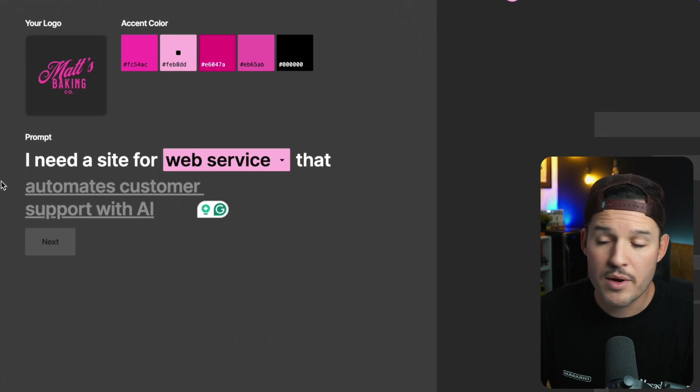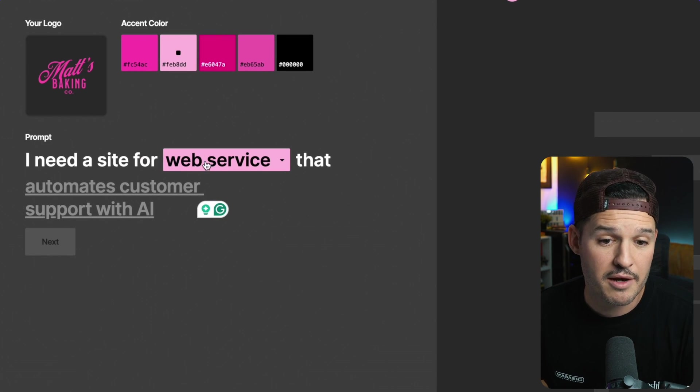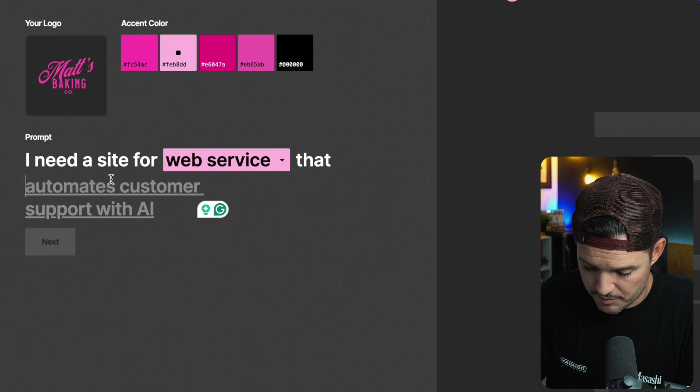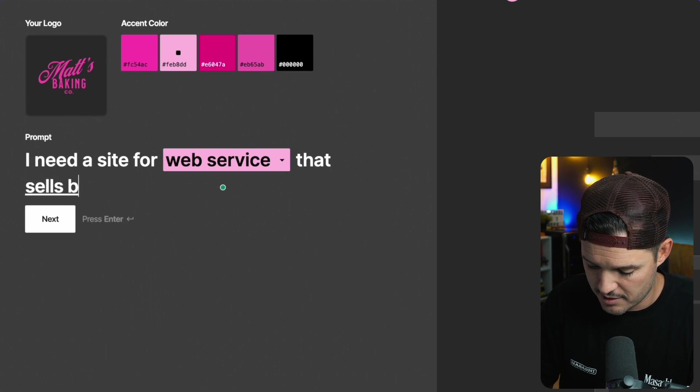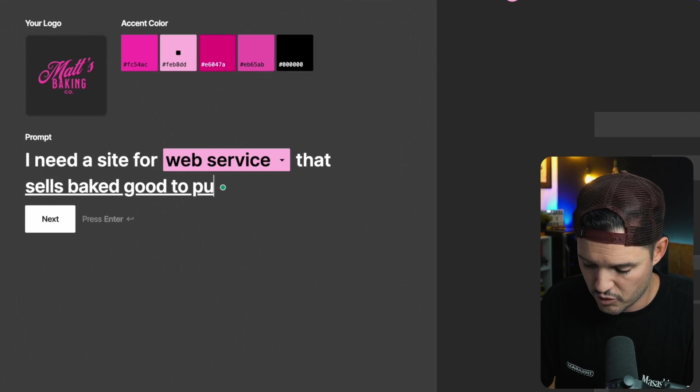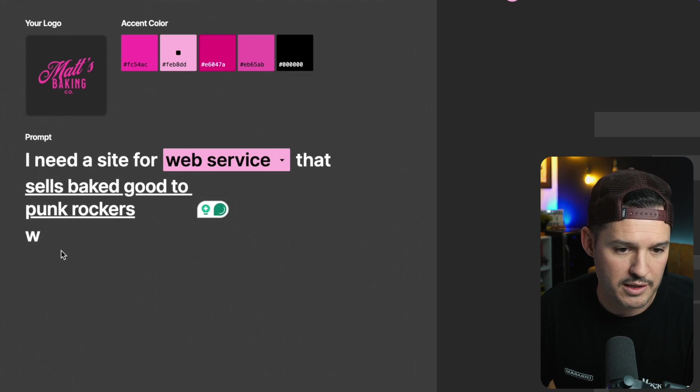And now we can update the prompt. I need a website for a web service that sells baked goods to punk rockers. Great.